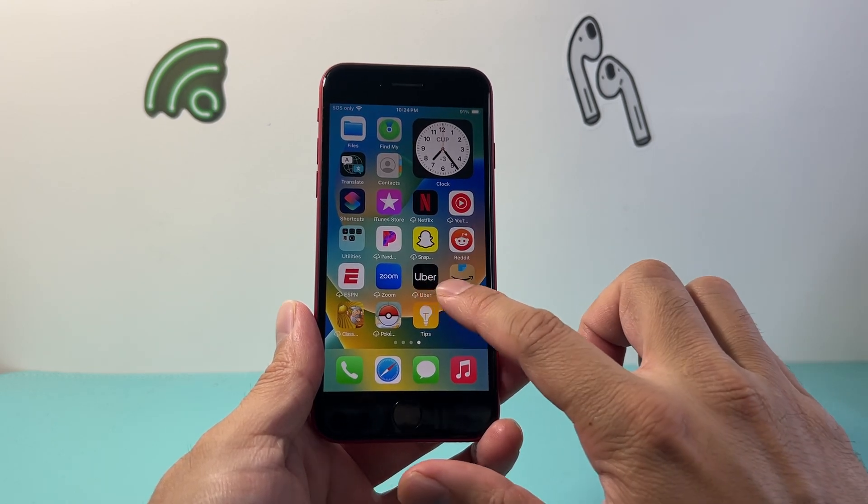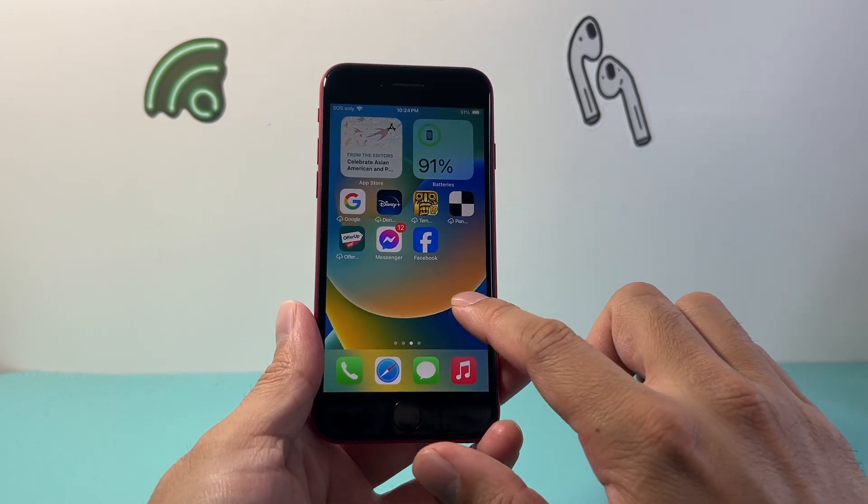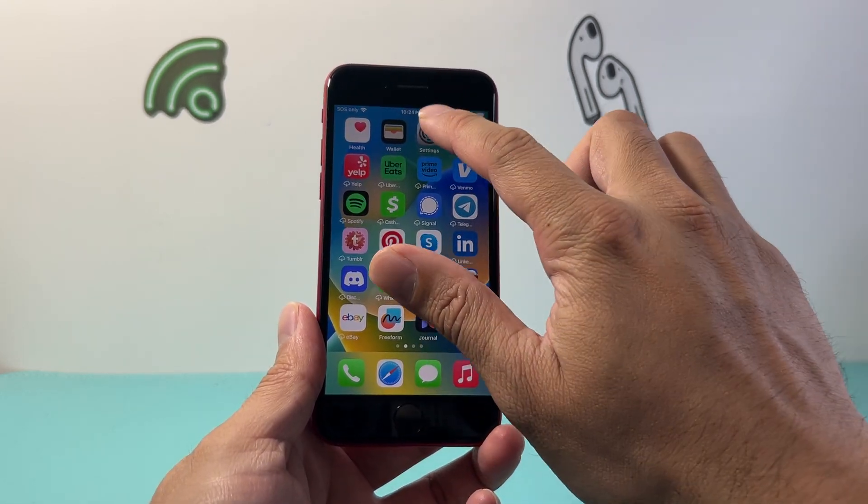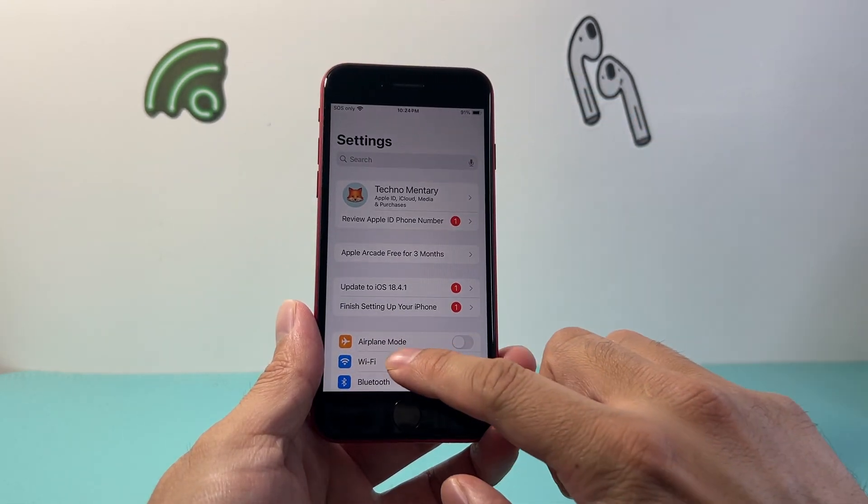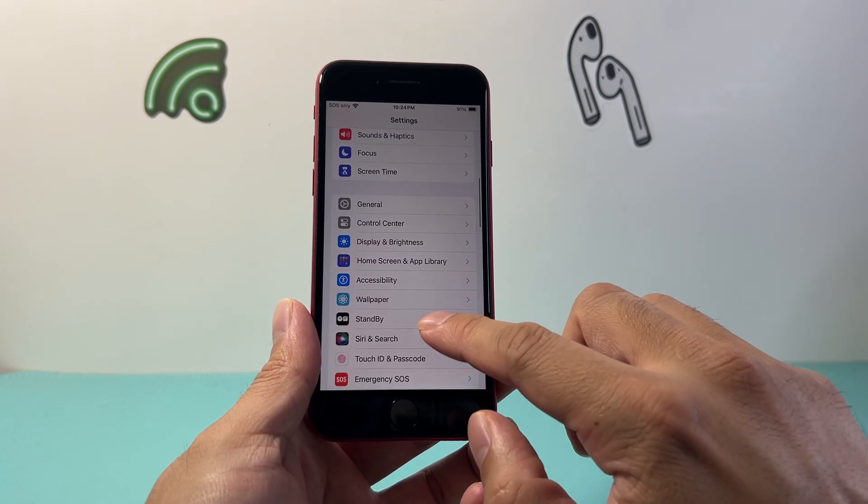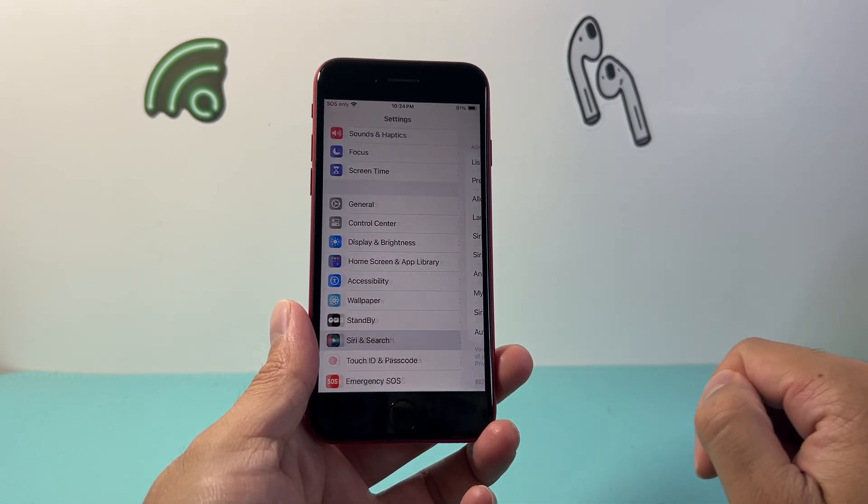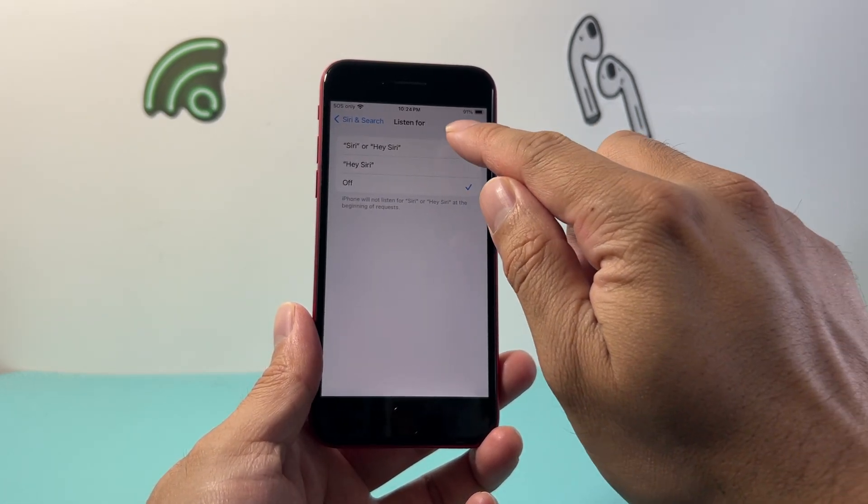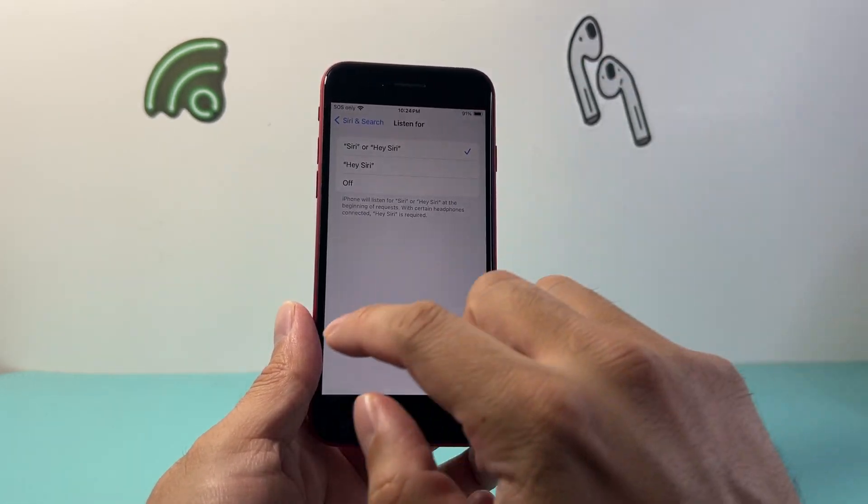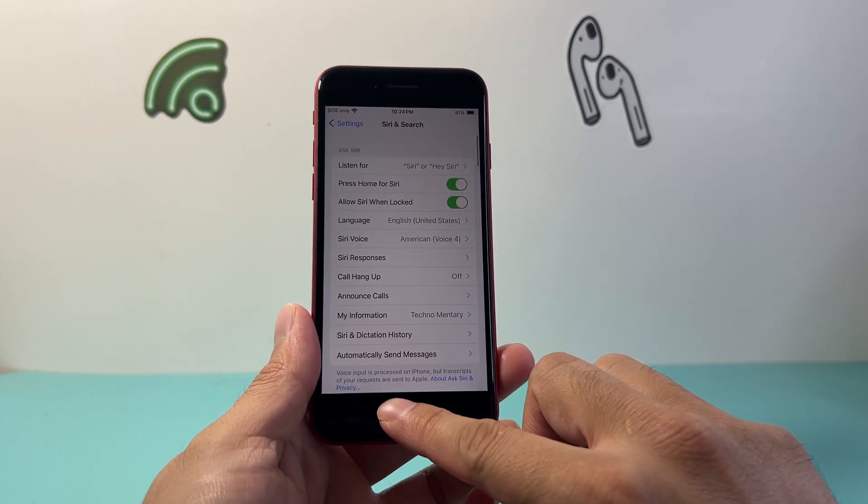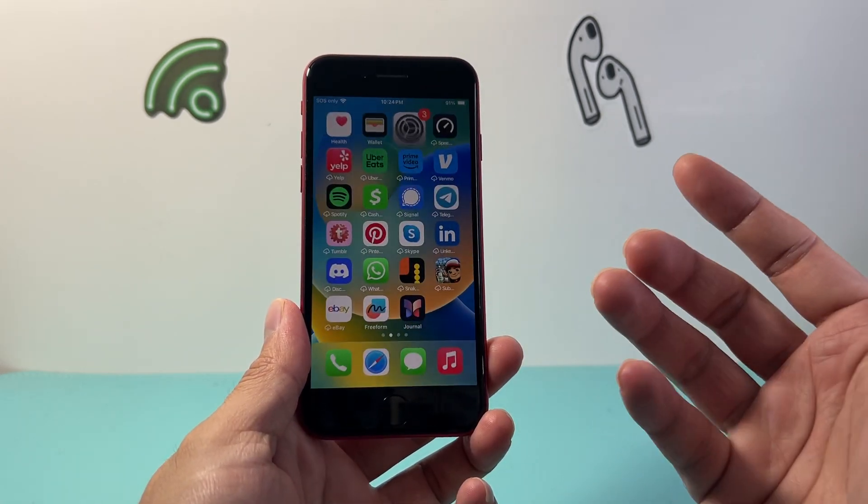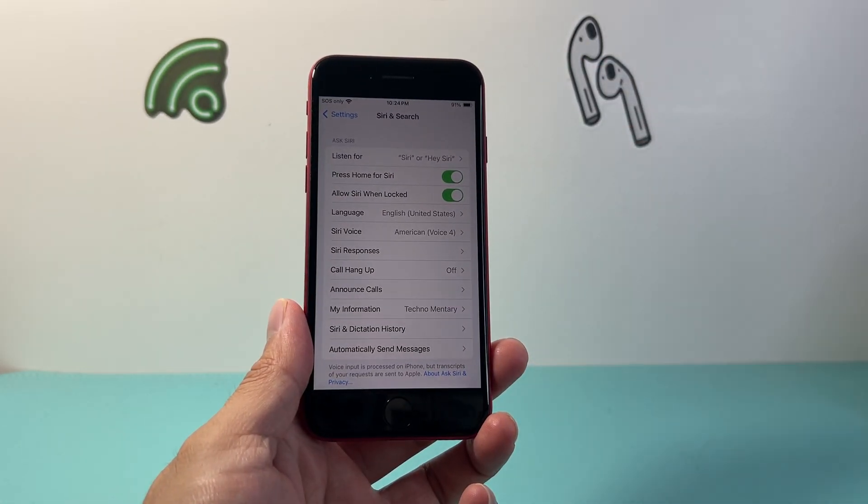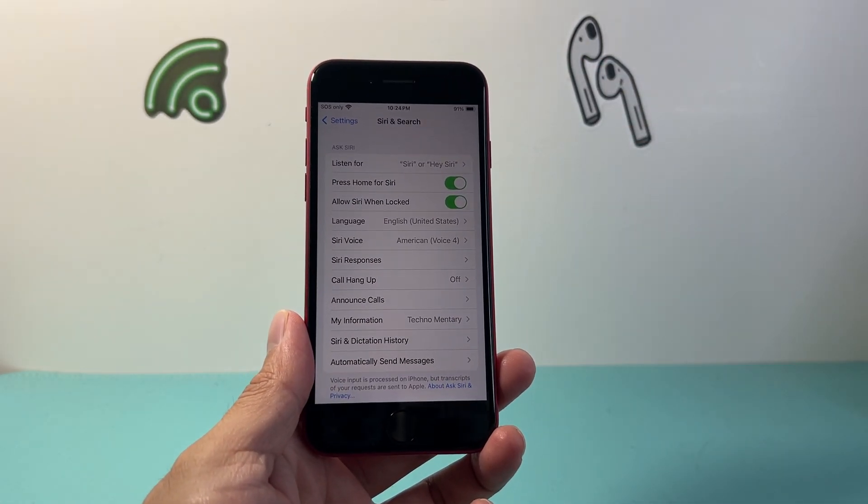Now another way to do it if that isn't working for you for some reason is by going to your settings and then going to Siri and search and then we're going to ensure that Siri is listening. And the reason why we want to do that is that we can command Siri to take a screenshot for us such as,